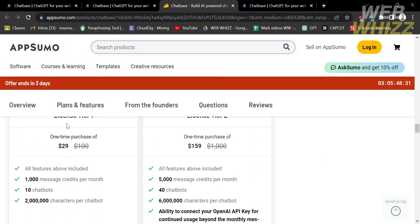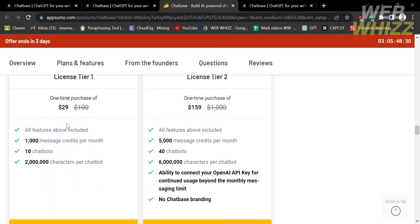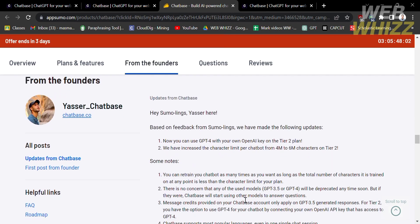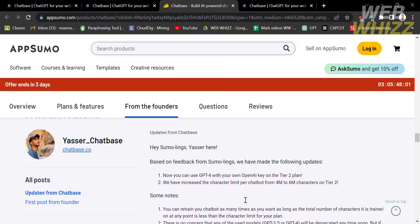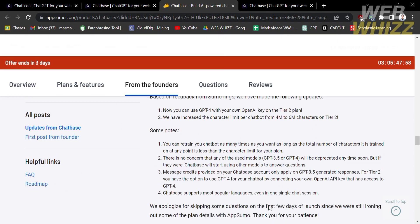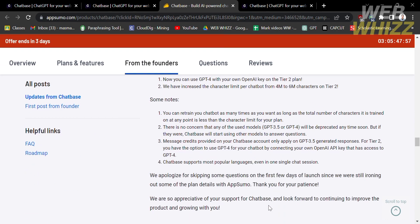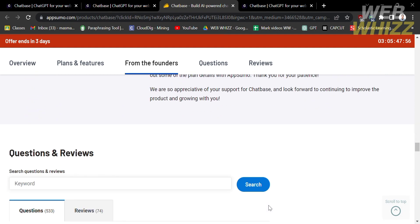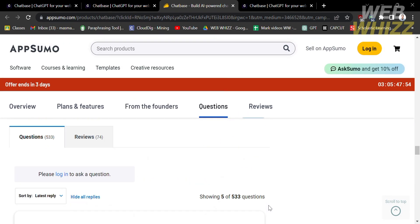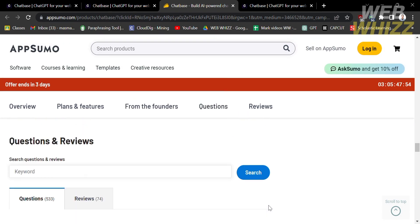Below here, you will see the benefits of License Tier 1 and License Tier 2. If you have other concerns regarding purchasing, you can proceed by clicking the question section. Below the question from the user, you will see the answer from the founder.